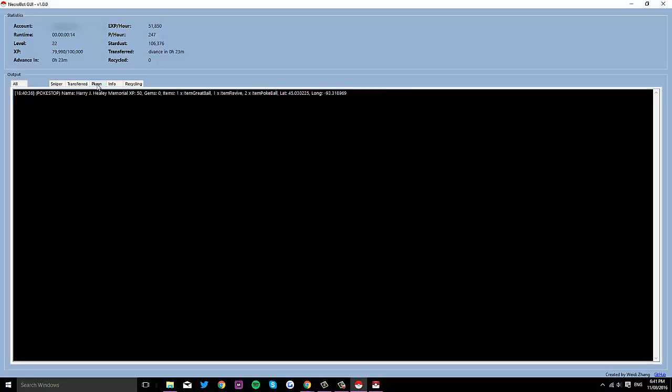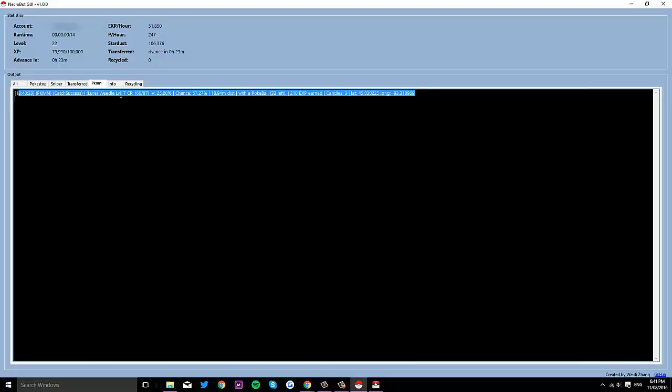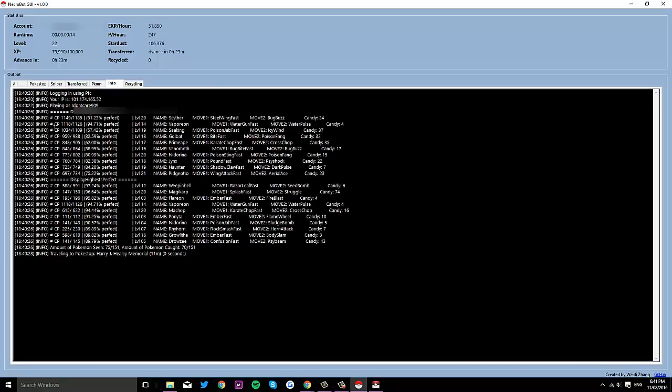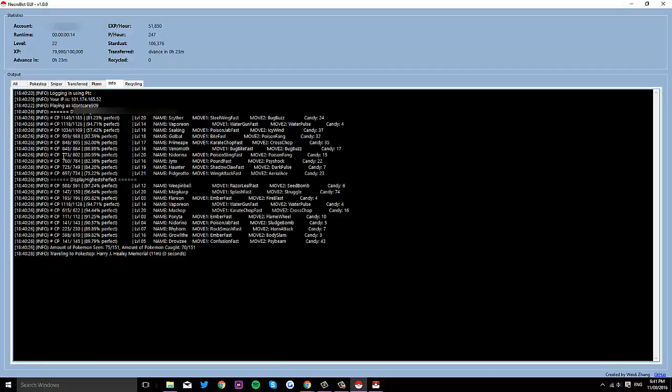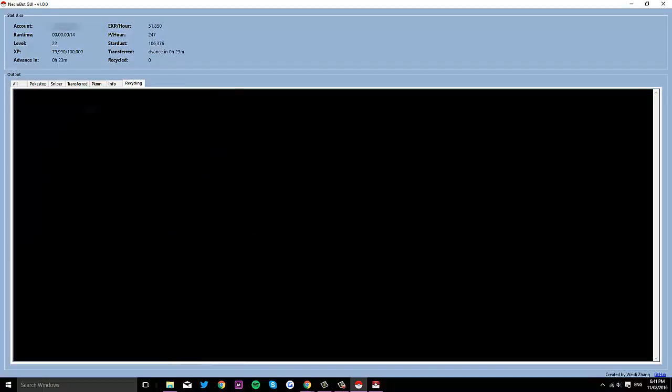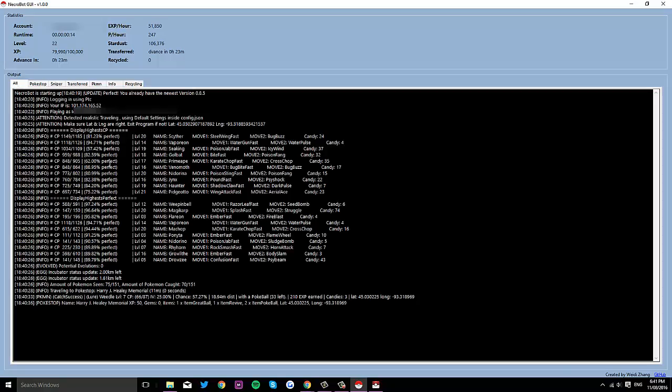For Pokemon you've encountered, it'll show that. For all the info without any of the Pokemon stuff, it'll show this. The items recycled, you'll have a tab there, and then for Pokemon sniping, you'll have a tab there.